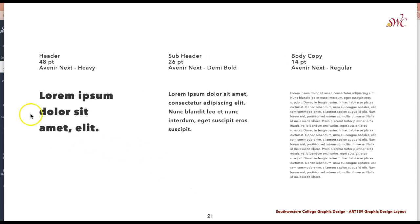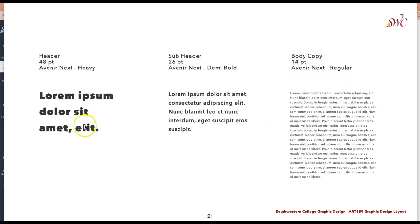For your header, subheader, and body copy, you may think about using the same typeface with different variations. Here we can see the header using Avenir Next Heavy at 48 point, the subheader using Avenir Next Demi Bold at 26 point, and the body copy using Avenir Next Regular at 14 point. There's a clear sense of hierarchy in not only the sizing but the spacing between sentences and the boldness of the different typefaces.